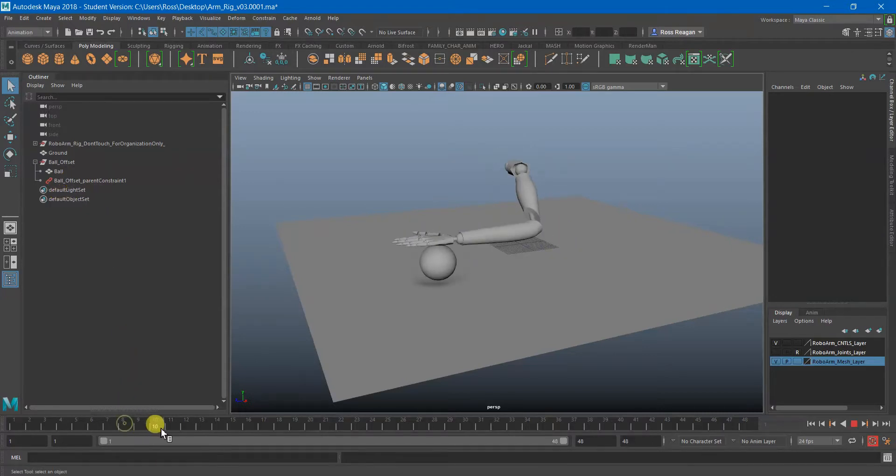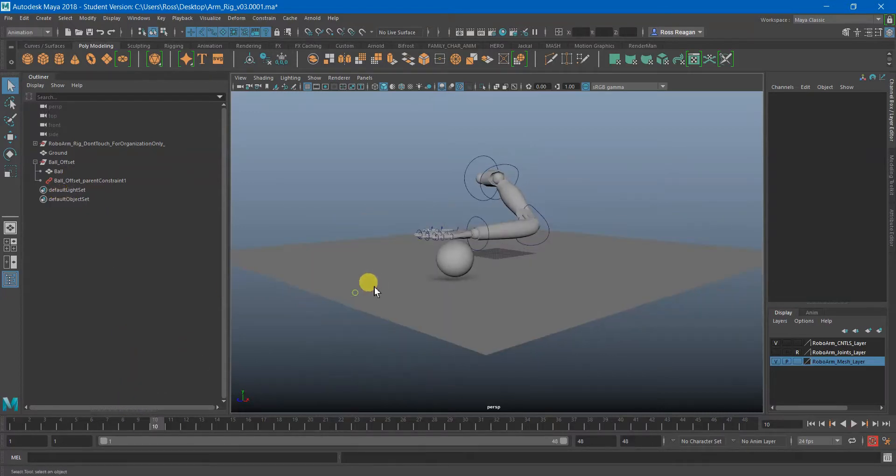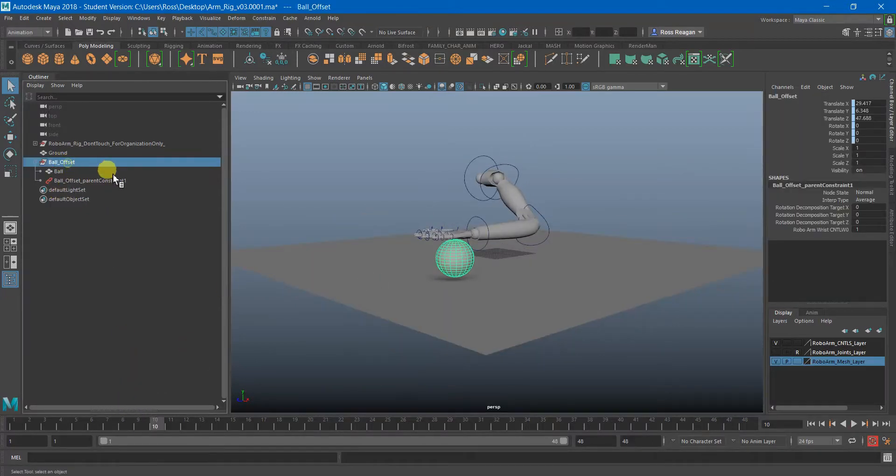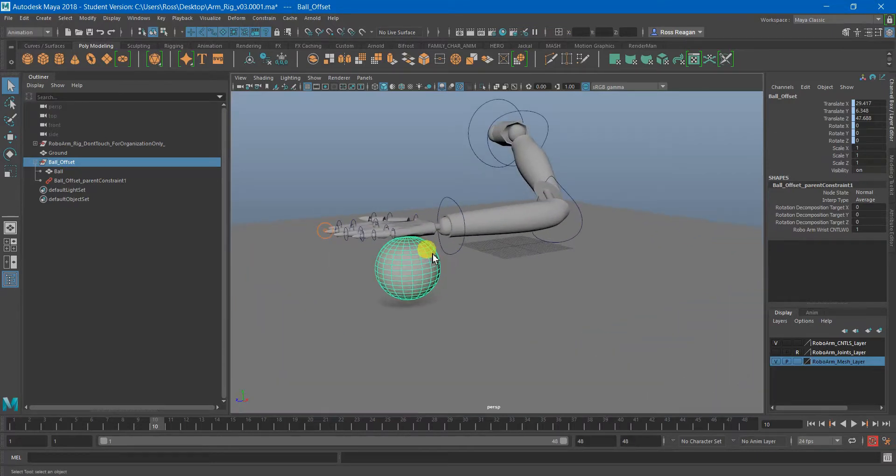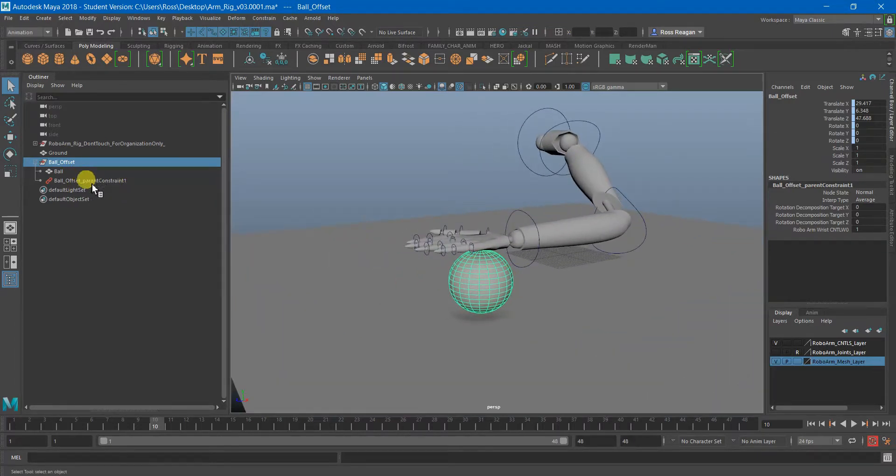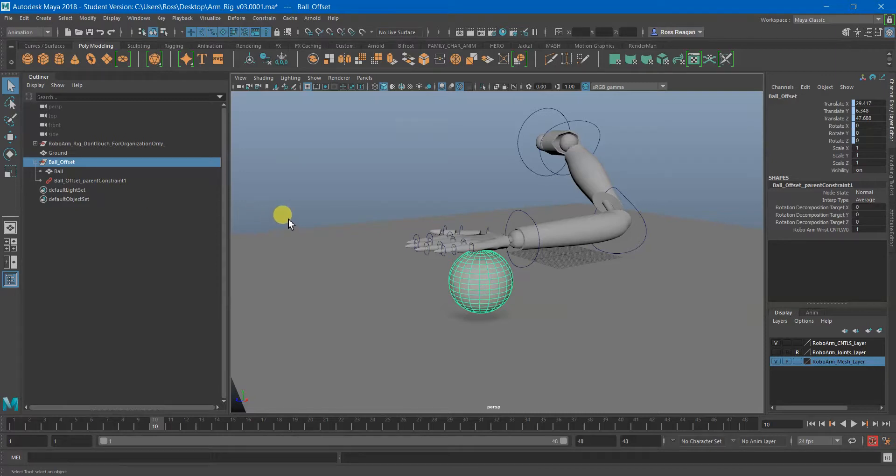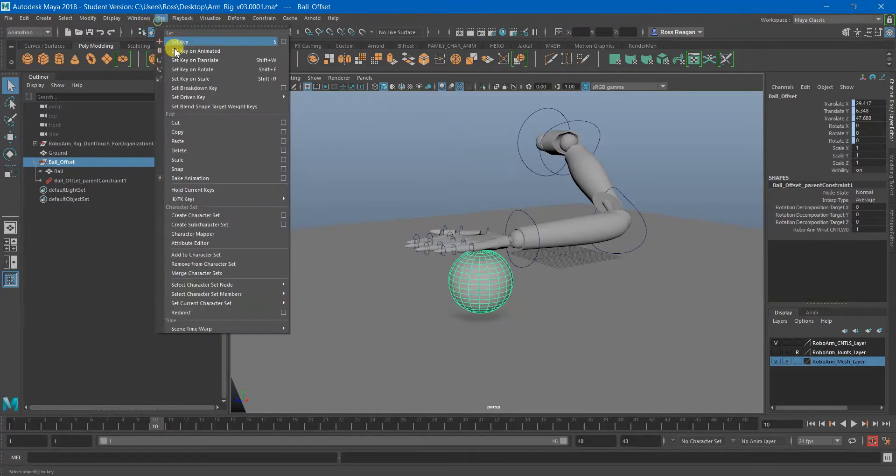So what I need to do is select my ball offset again. Remember it has to be the same thing that you put the parent constraint on otherwise this won't work. And I'm just going to hit S to set keyframe or you can go to Key Set Keyframe.